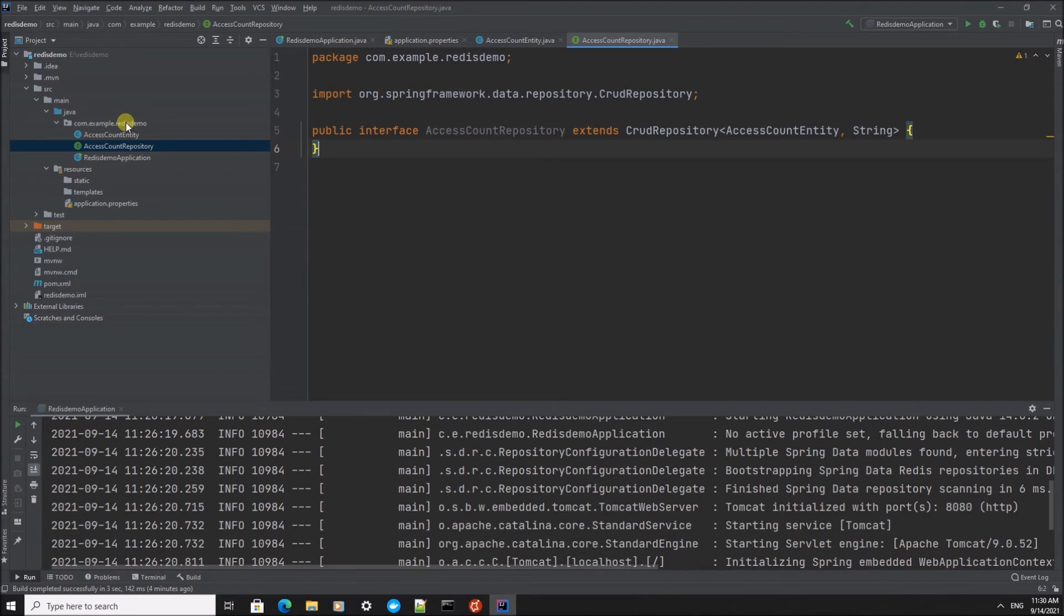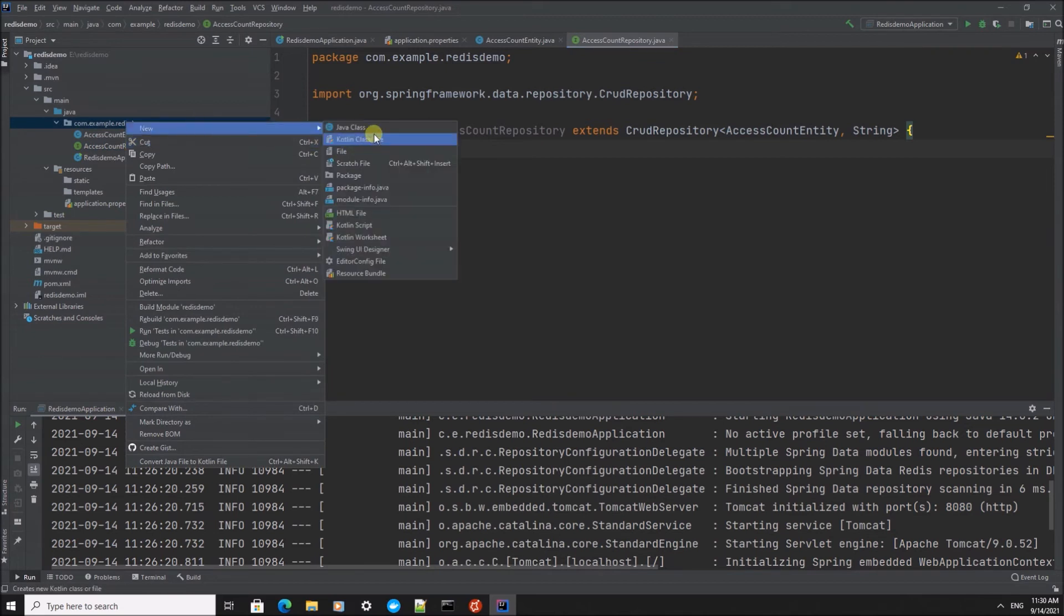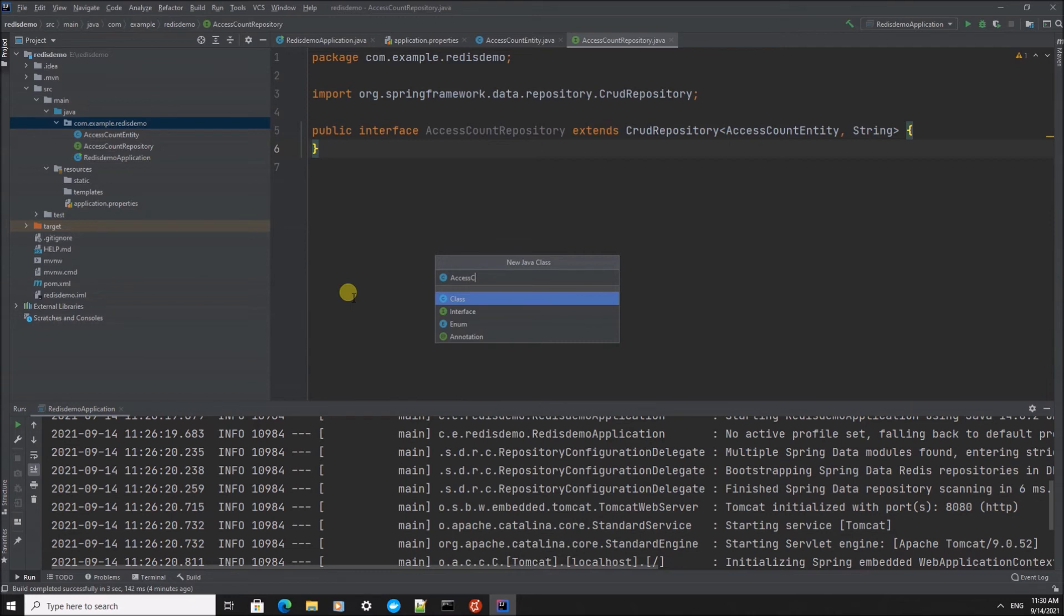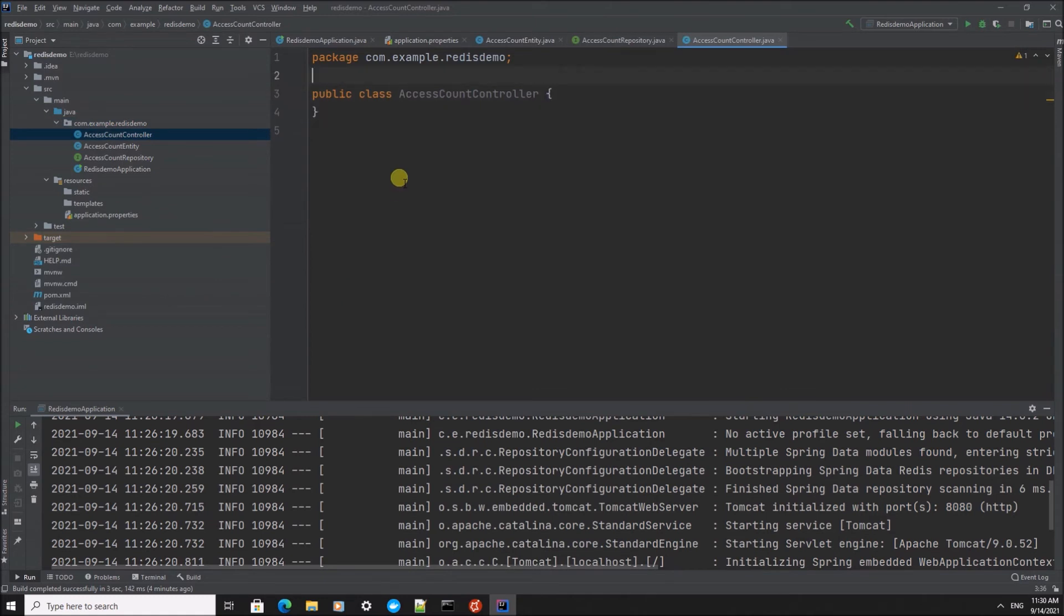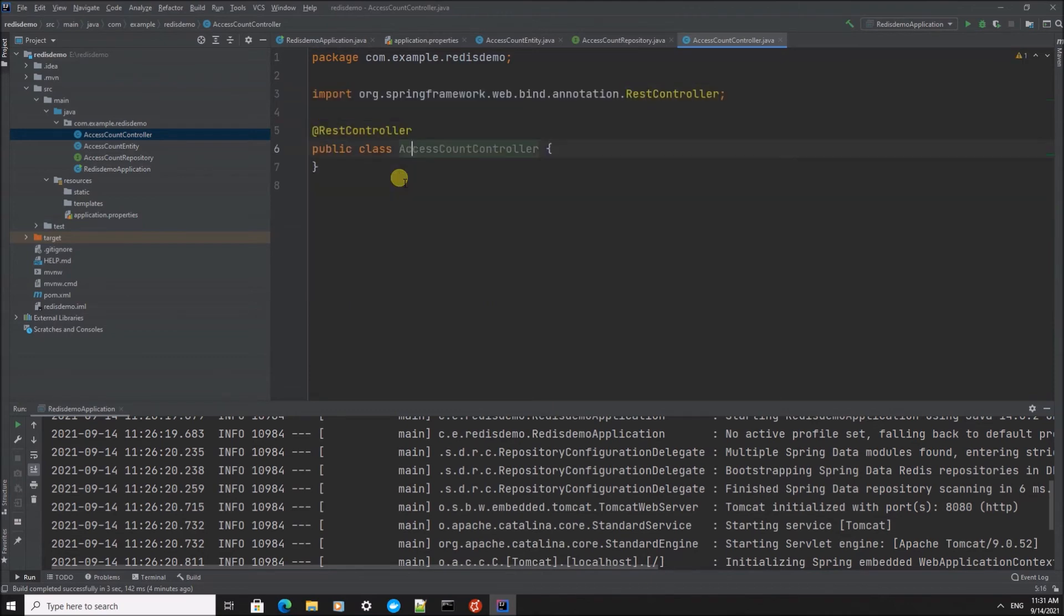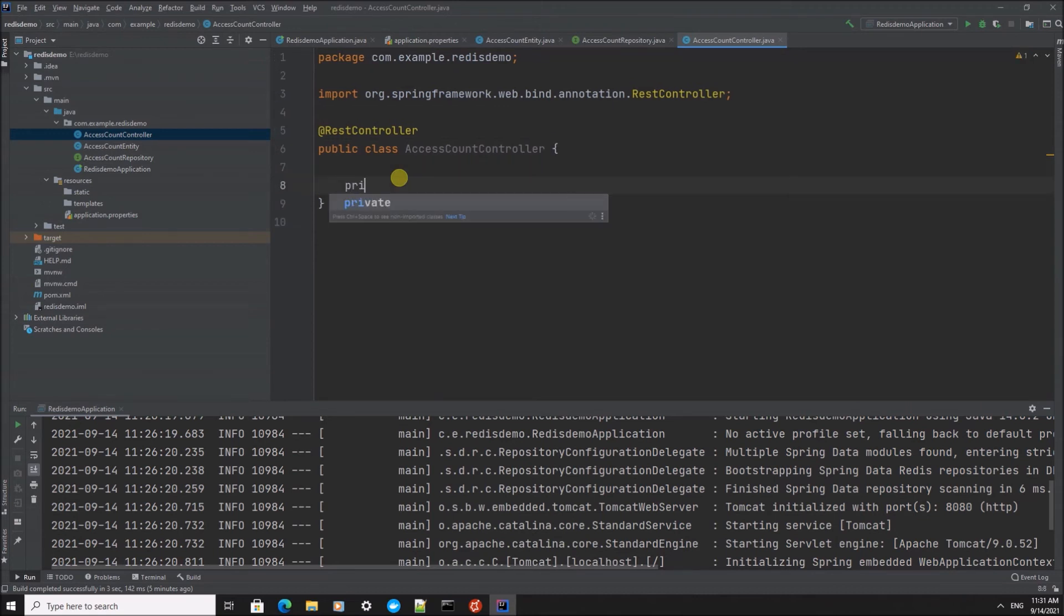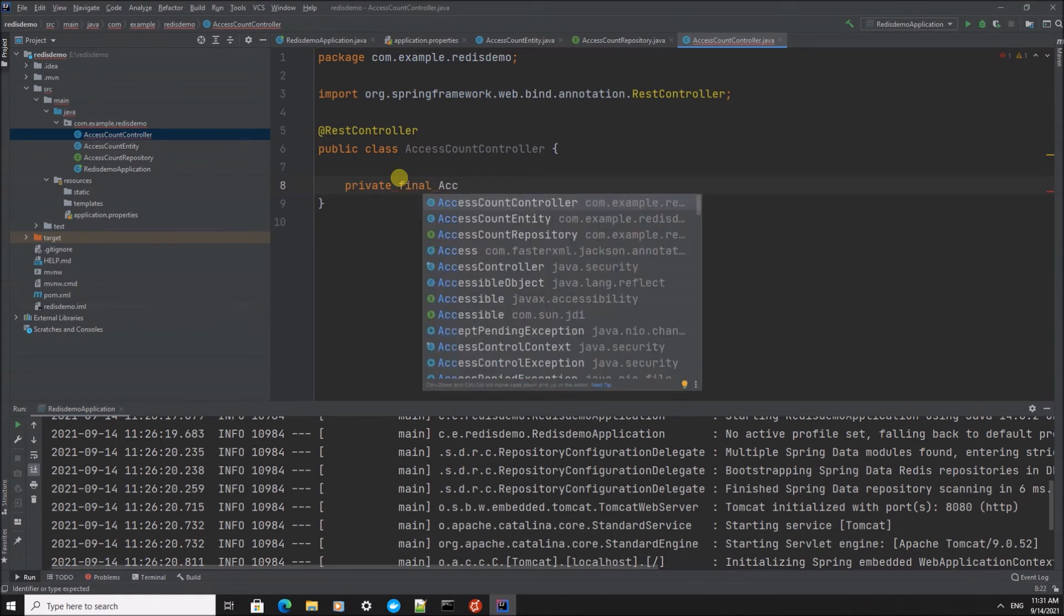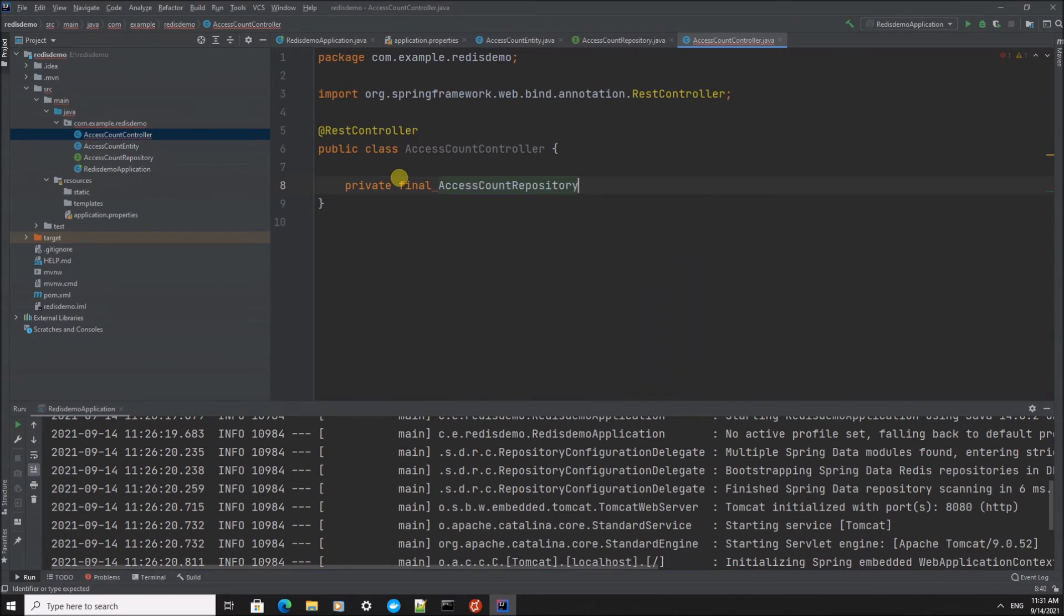The final file we're going to create is a controller. I'm going to program everything in this controller because it's not going to be much code anyway. So we call this the AccessCountController. This is going to be our REST interface. We're going to make use of the AccessCountRepository.